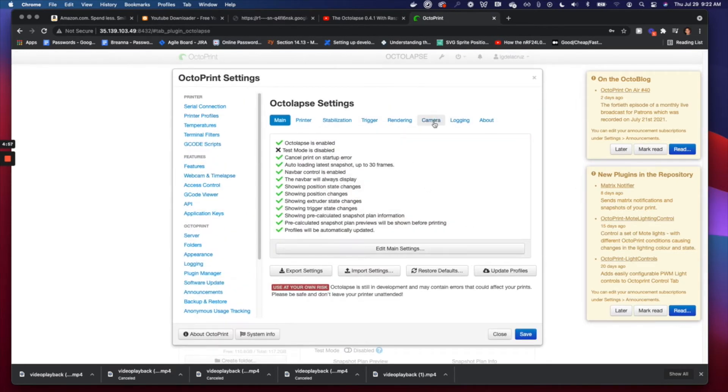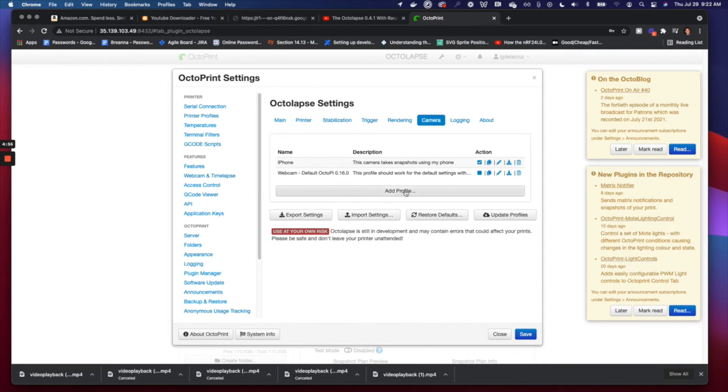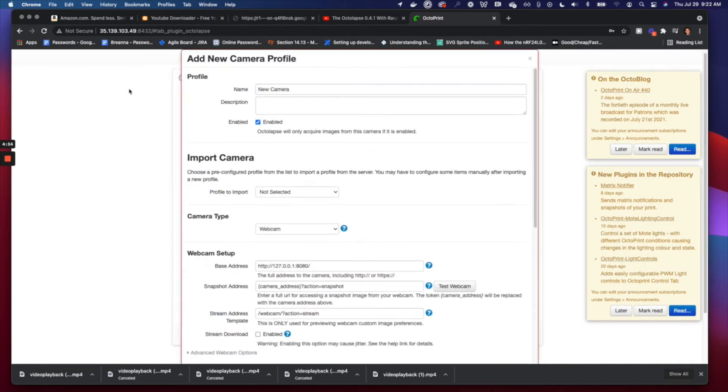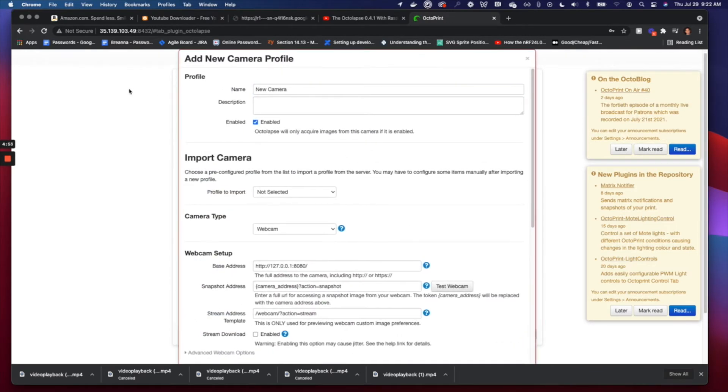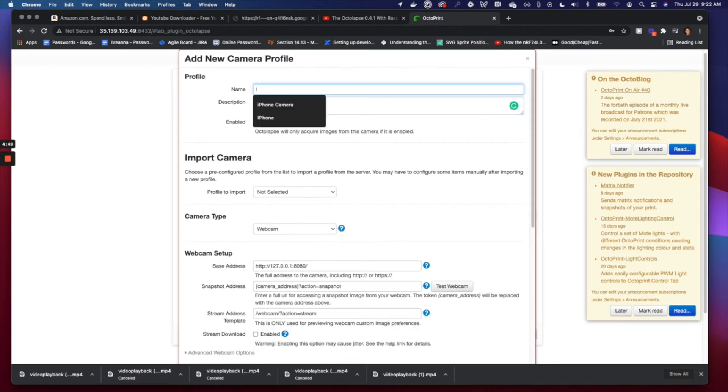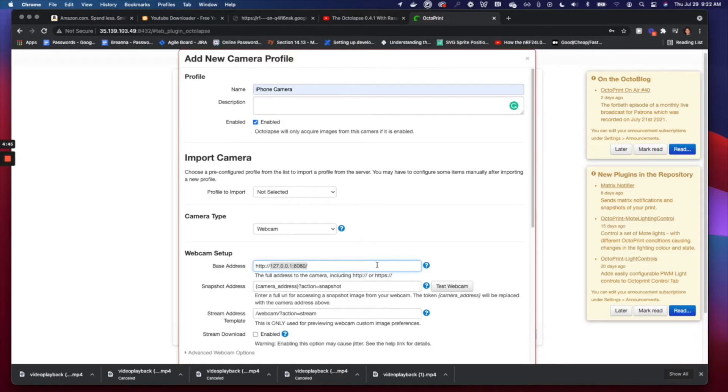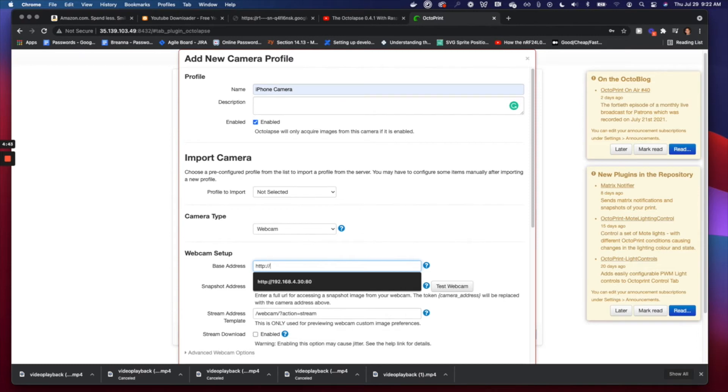We're just going to add a new camera profile here. Go ahead and add a profile, name it whatever you want. I'm going to name mine iPhone Camera. I already have one but I'm going to do it again for you guys. You got to open up your iPhone app, the Network Camera Snapshot, and paste that URL that you see along with a port of 80.